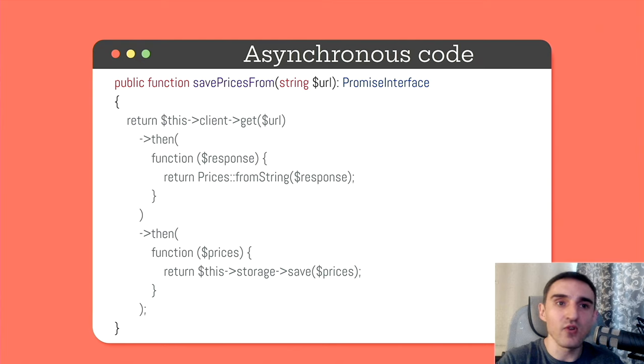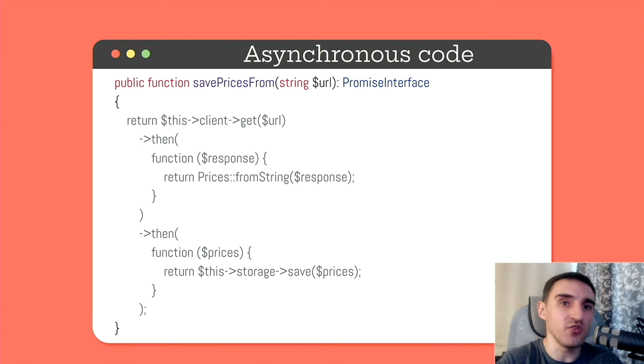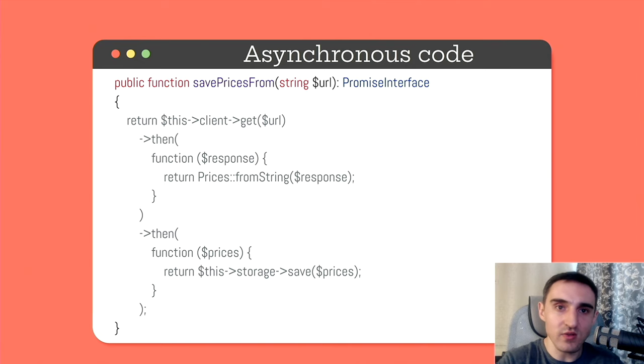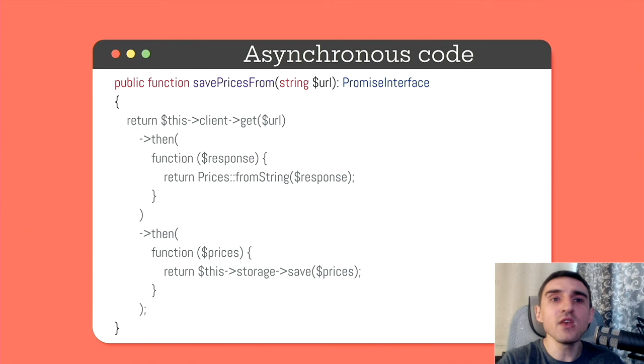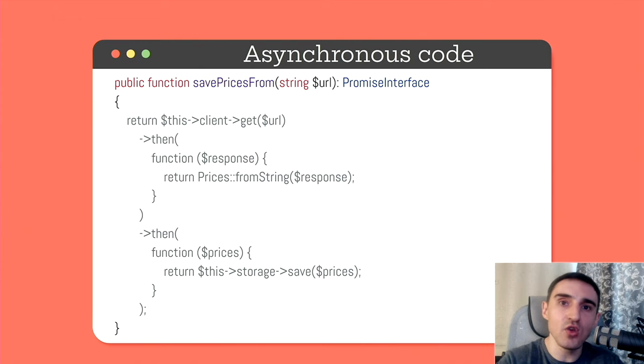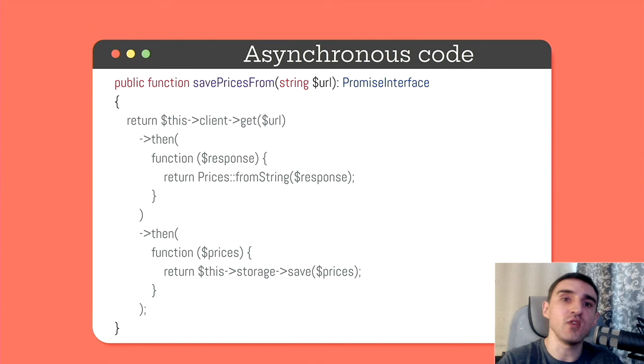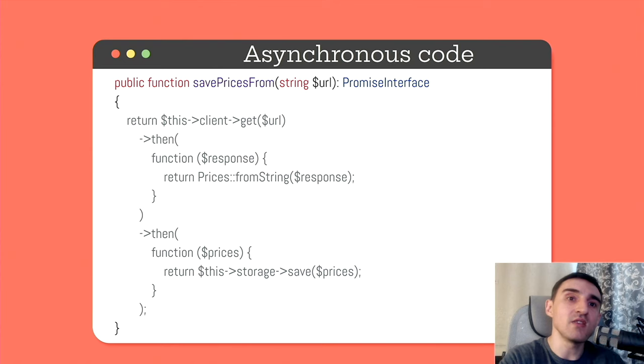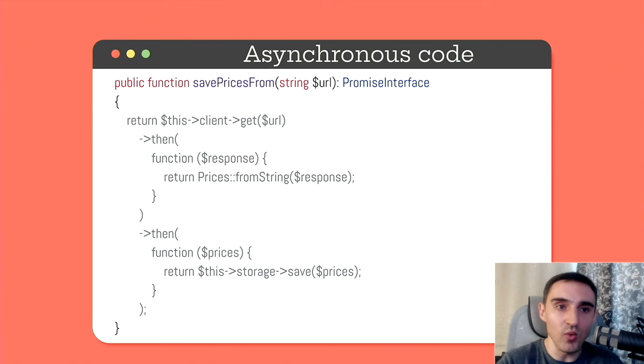Then we have a method that accepts a URL as an argument. So what happens next? First, we make an asynchronous HTTP request that returns a promise. From this moment, we work only with promises. Why? Everything here happens asynchronously and we need to somehow manage this execution. Once the request is executed, process the result. Once the result is processed, save it to the database and so on.